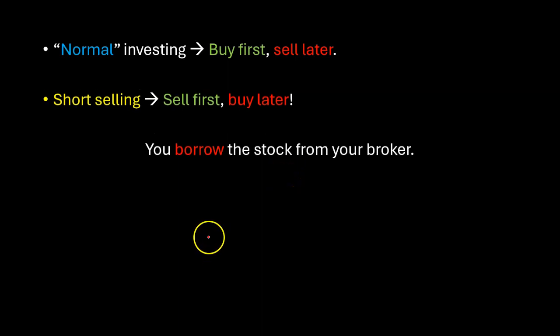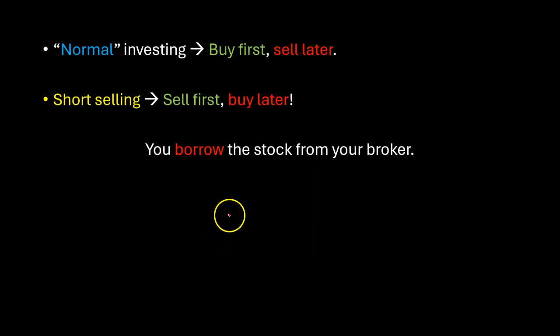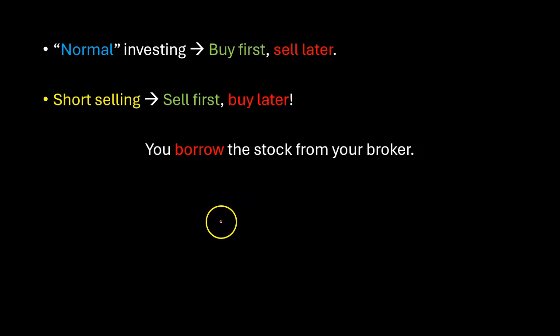Which is why in order to protect themselves brokers do a few things. First when you sell the stock short the money doesn't go into your account your broker holds it in their account on your behalf.